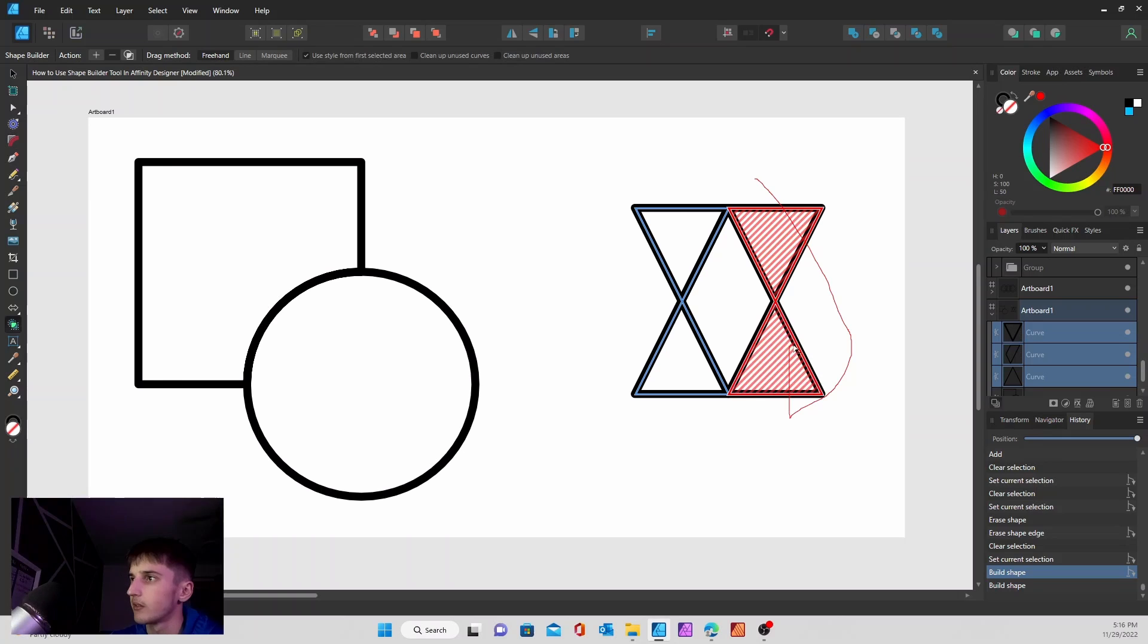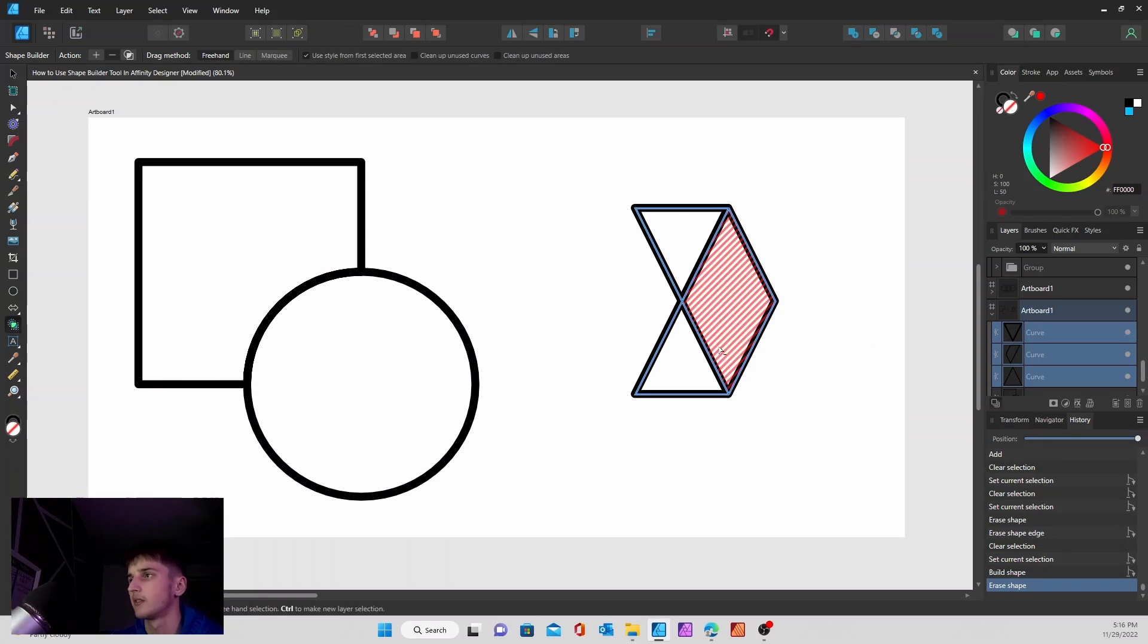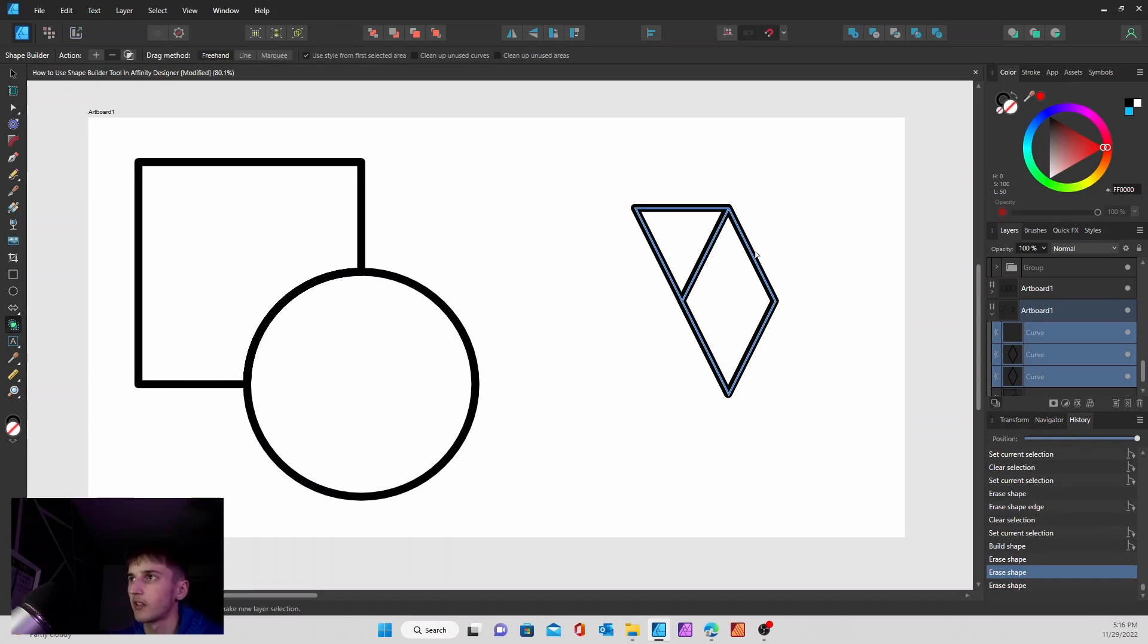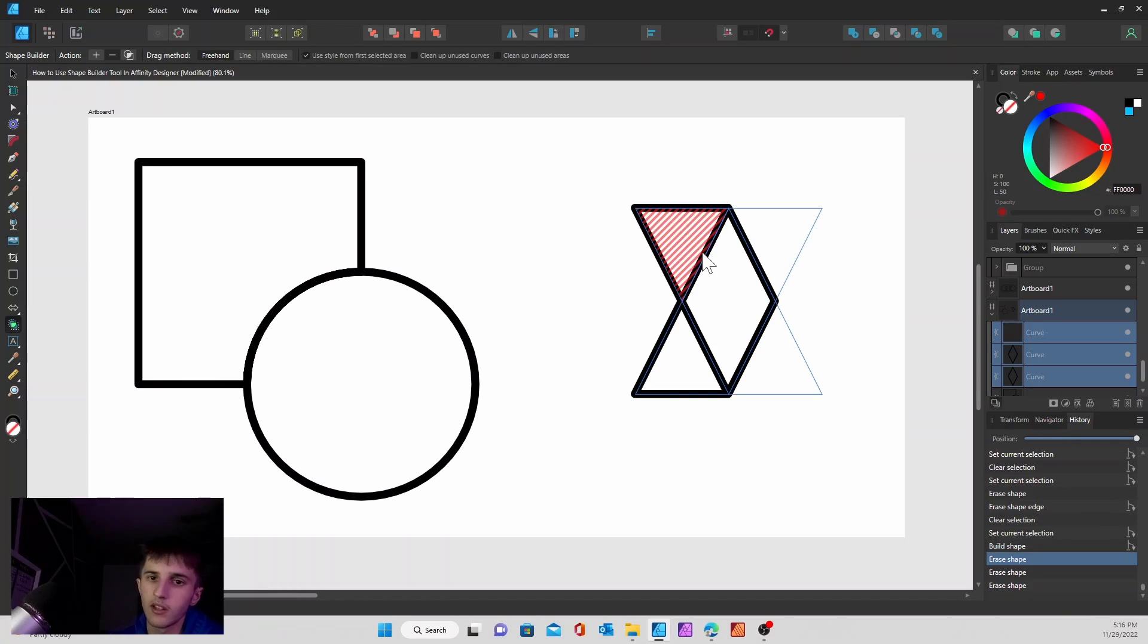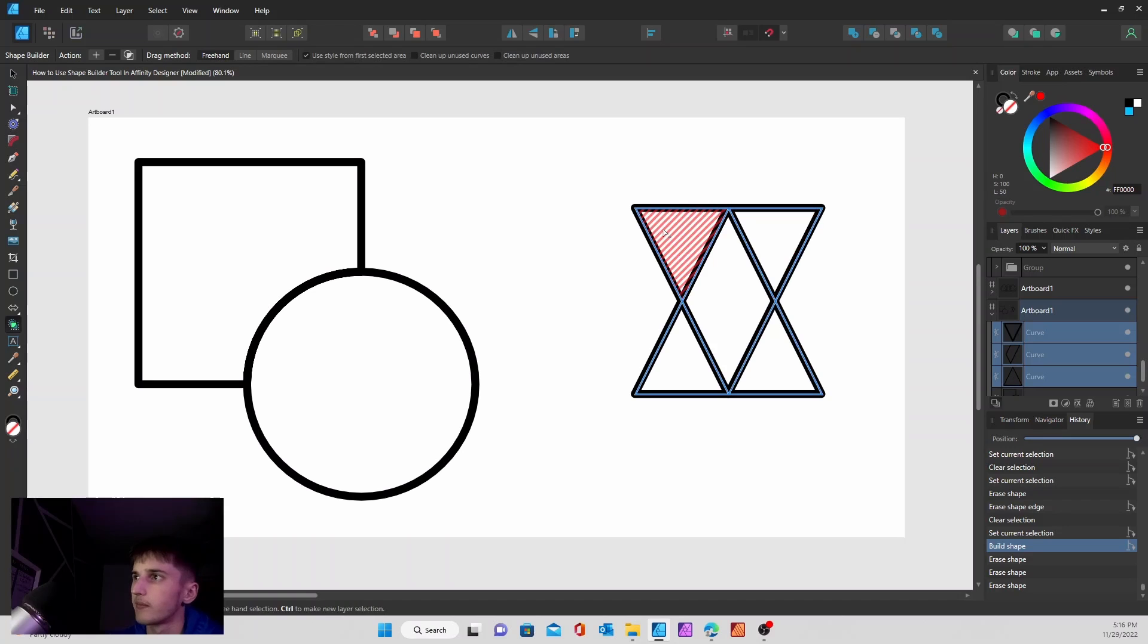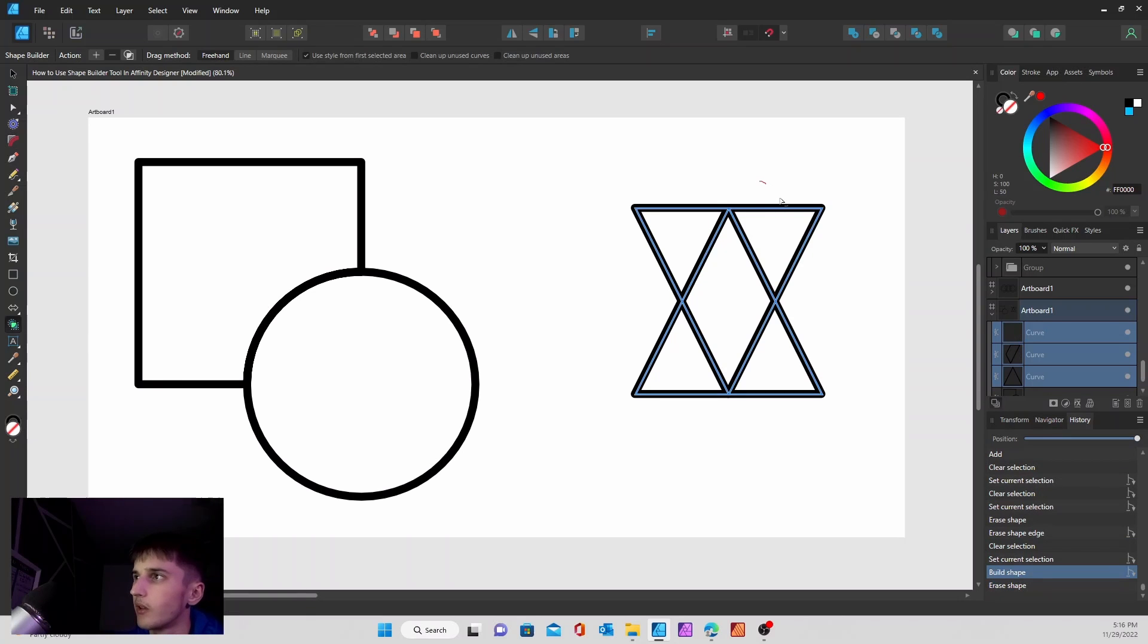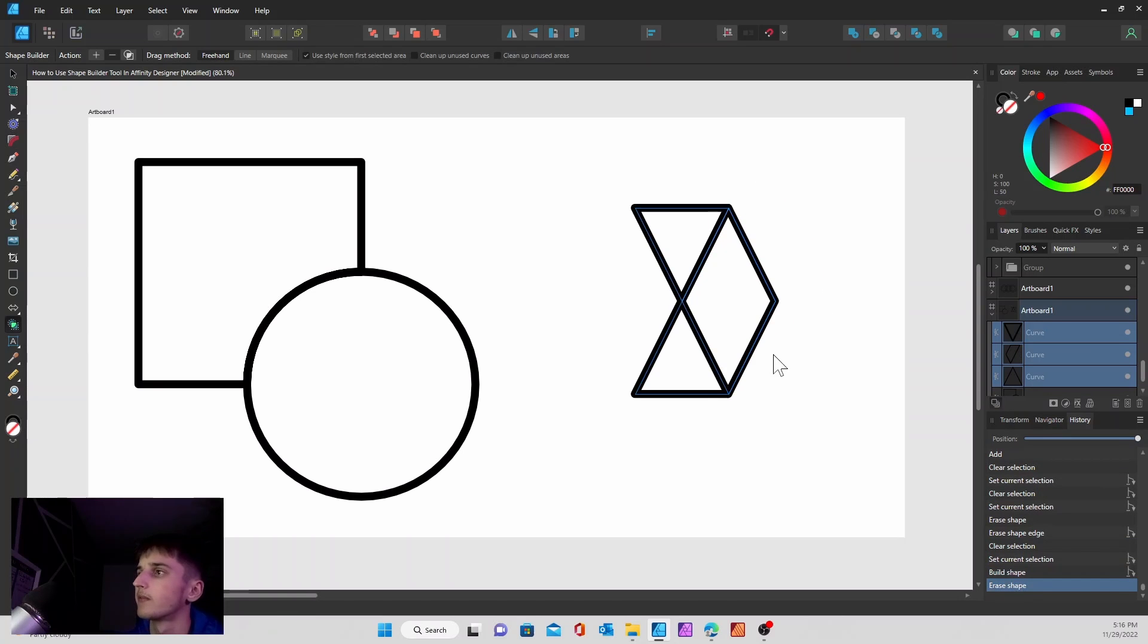And then if you want to subtract, say we don't like this or this, you can take it out. You can either select the shape as a whole and I'll take it away, or you can drag over it like so.